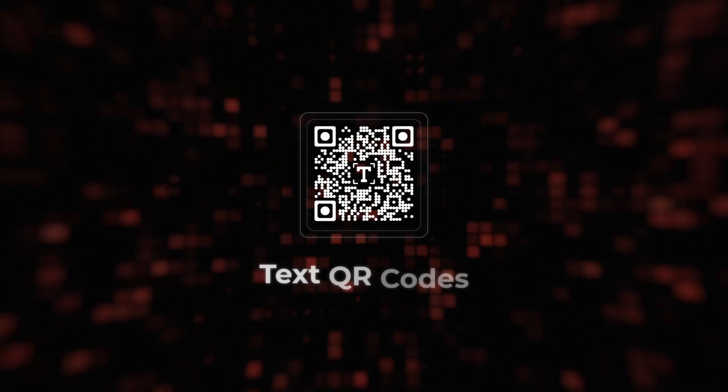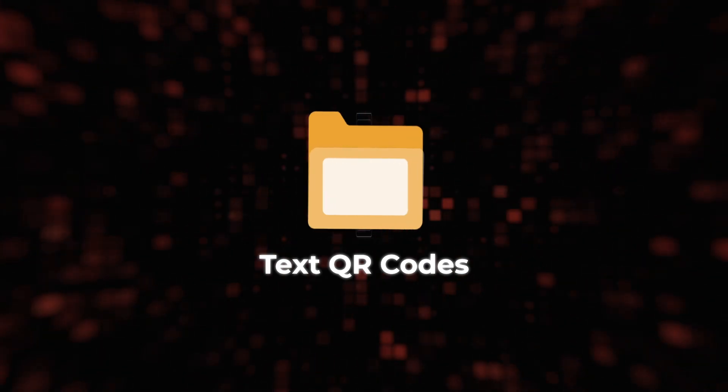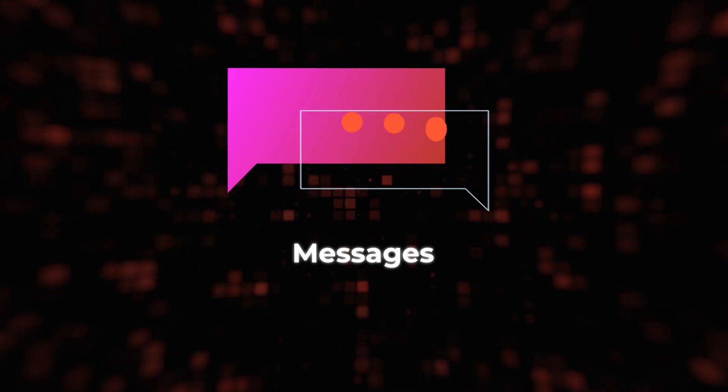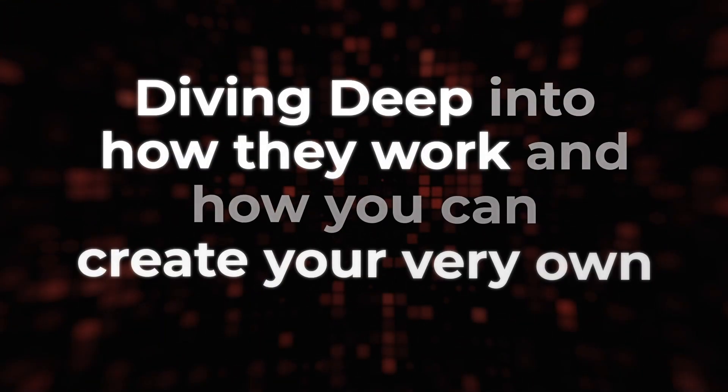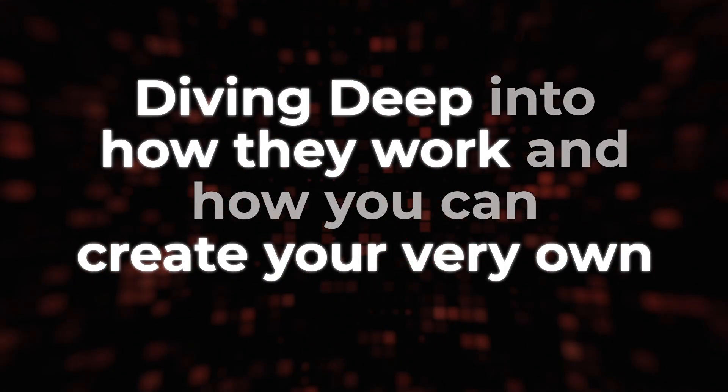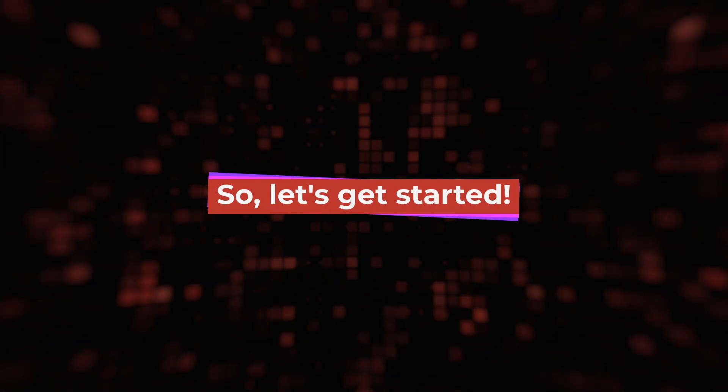Have you ever heard of text QR codes? Text QR codes are a unique way to share information and messages, and we'll be diving deep into how they work and how you can create your very own. So, let's get started.